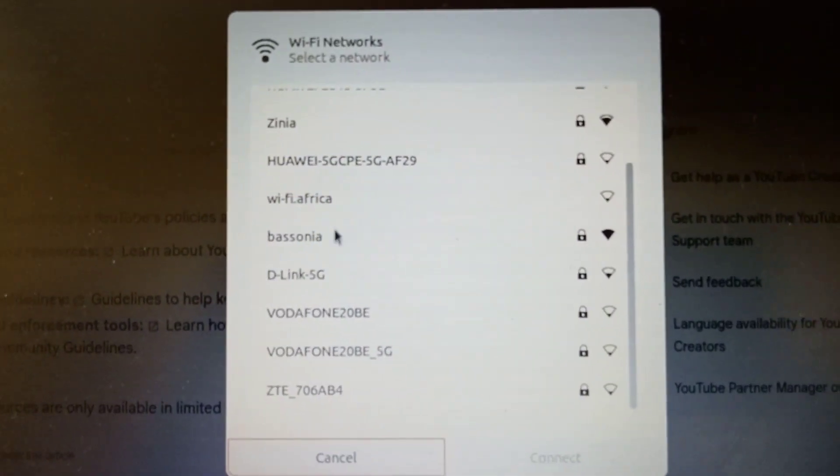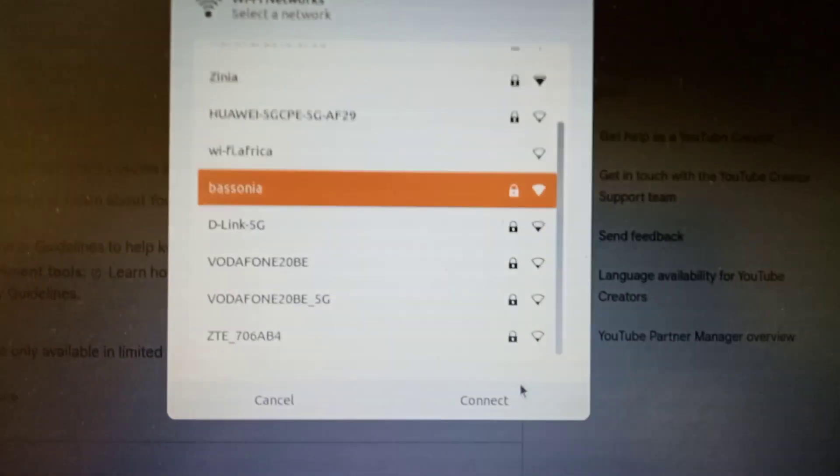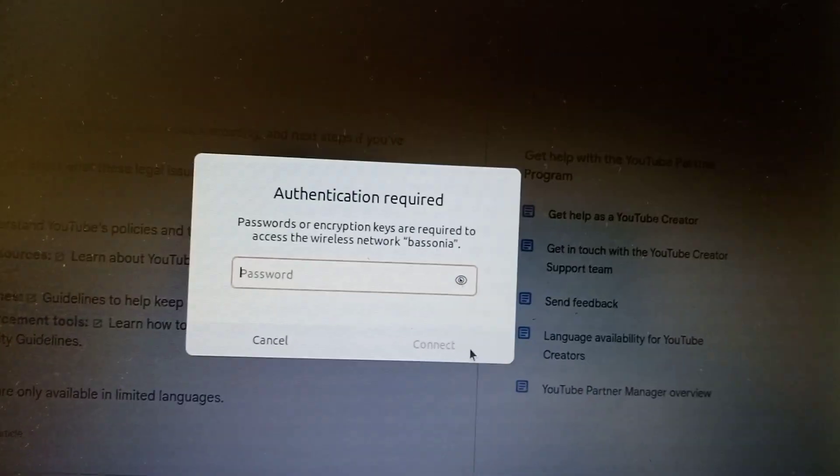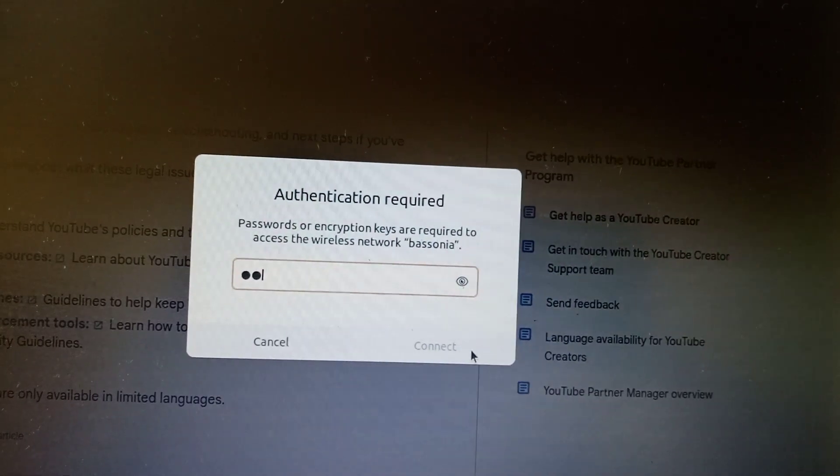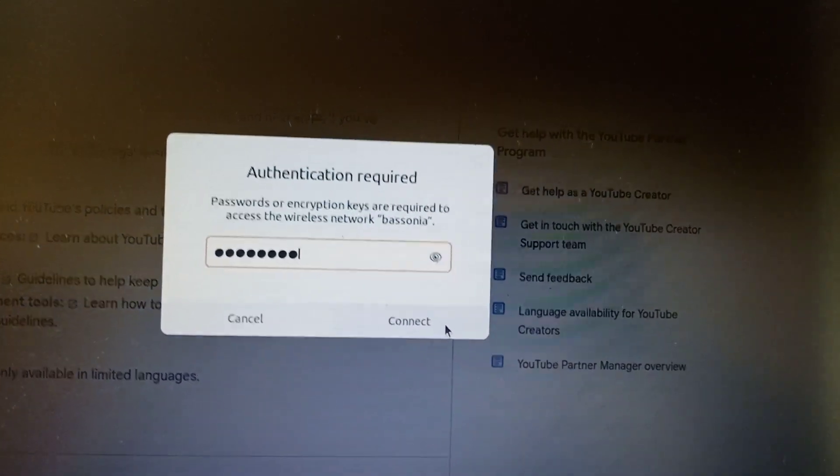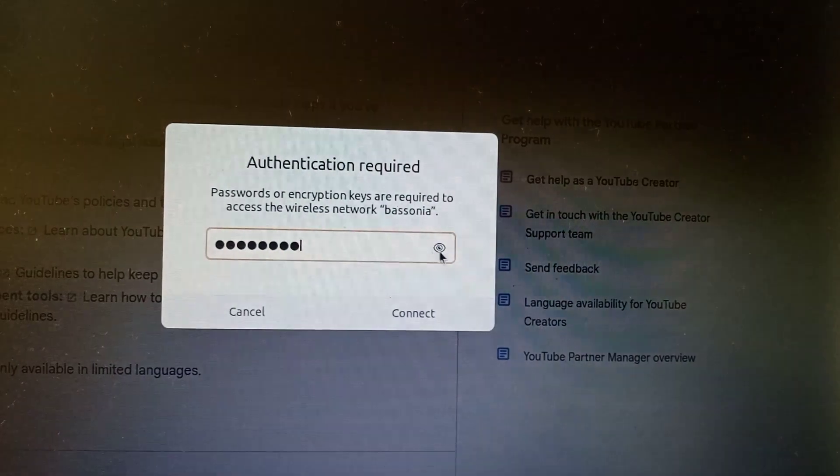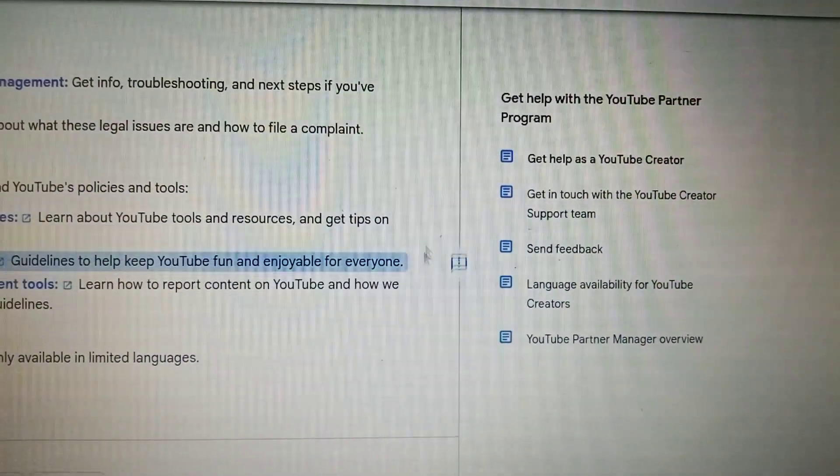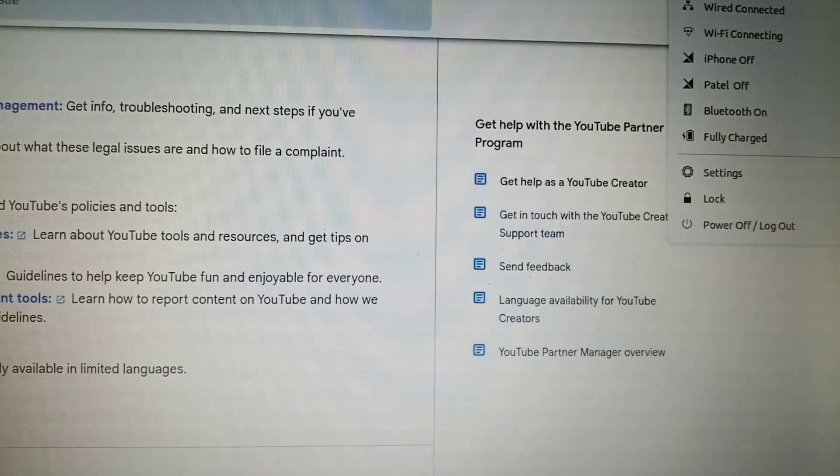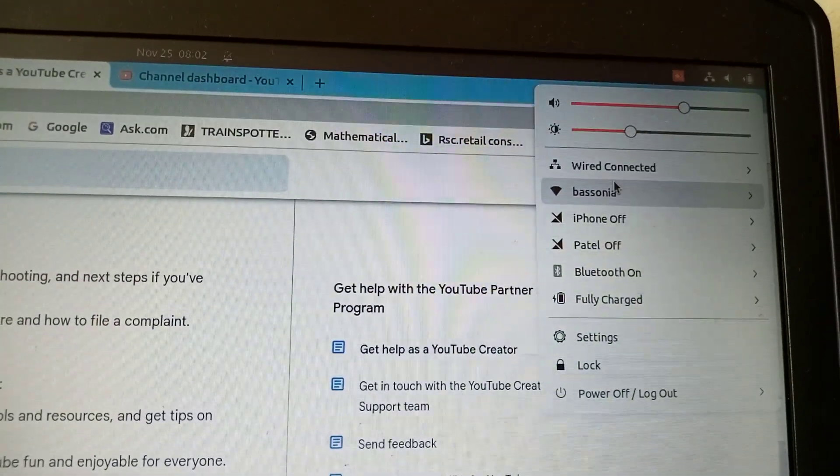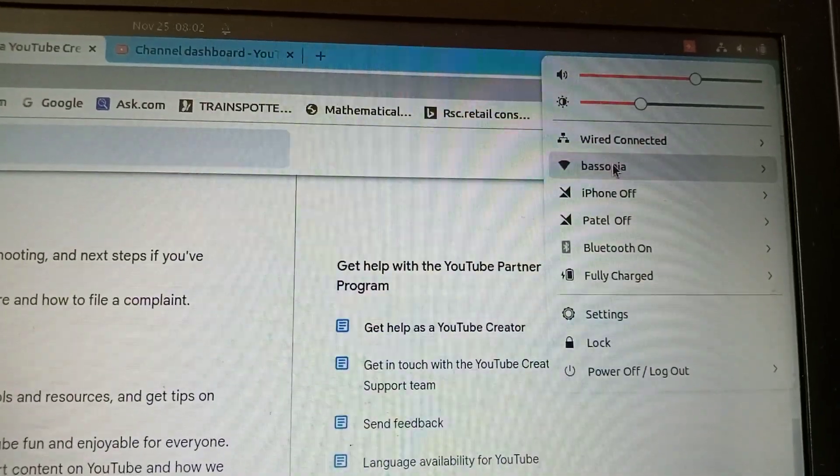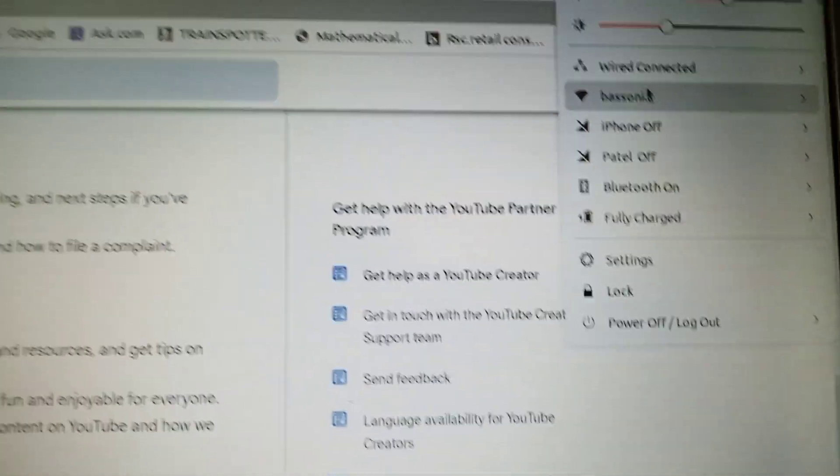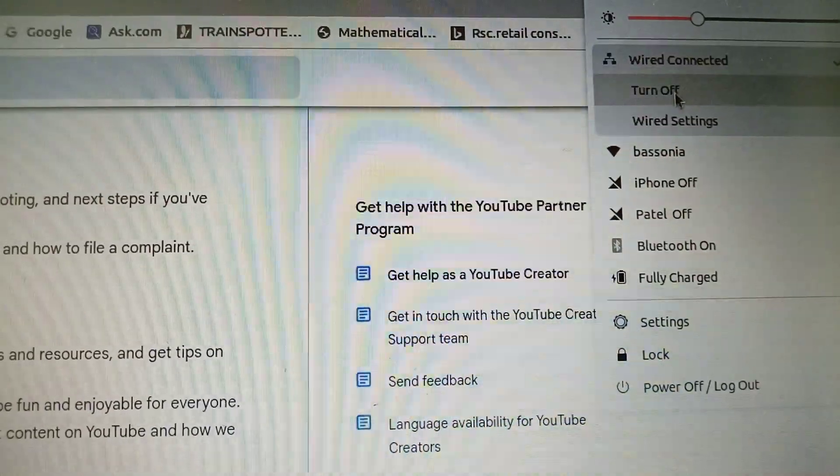Yeah, it's here guys, you can see that is it. Let's connect. Remember our password is Bisonia, small letters. Connected. I'm gonna take out the wired, we're waiting for it to connect. Yes, it's connected to Bisonia, so I'm gonna switch off this.